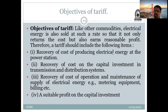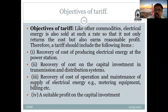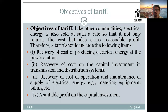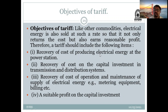The second objective is recovery of the cost of capital investment in the transmission and distribution system. Whatever investment has been made for the transmission and distribution of electrical energy up to the consumer, that cost should also be recovered from the tariff. So the first objective is recovering production cost at the power station, and the second is recovering T&D investment cost.